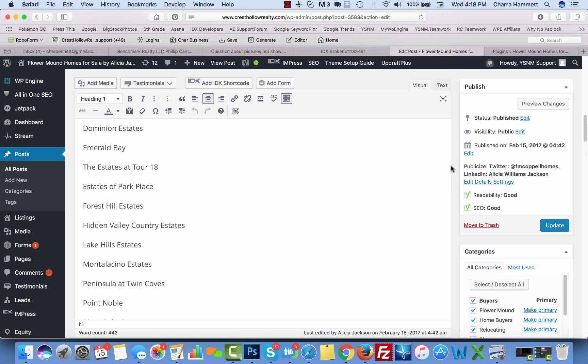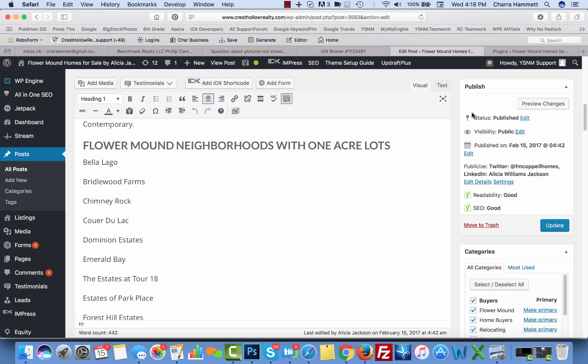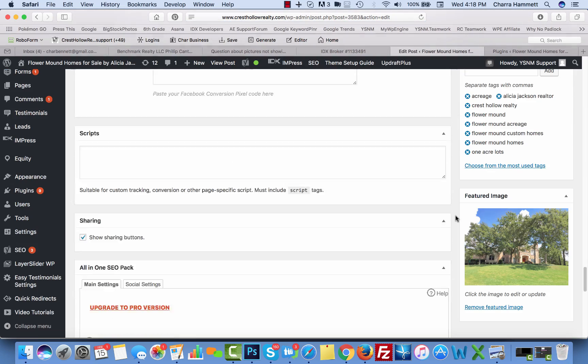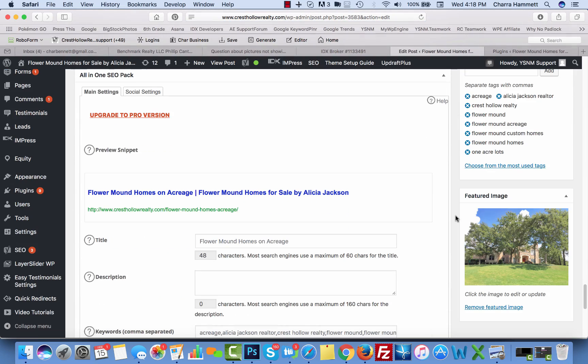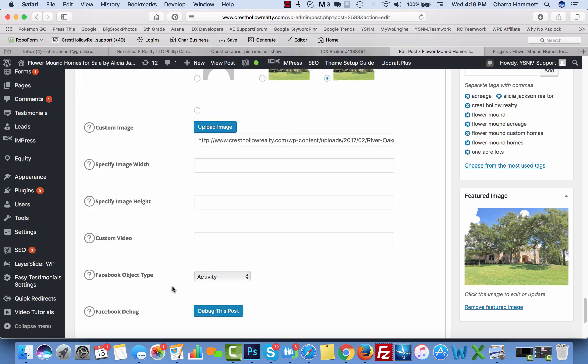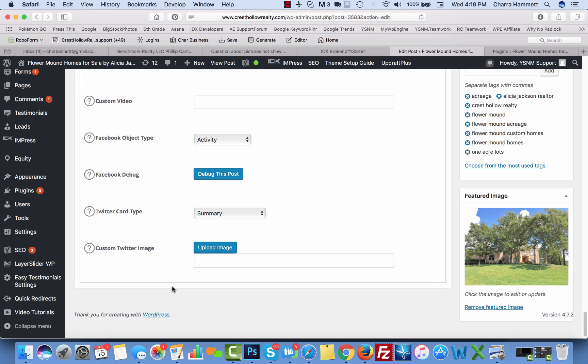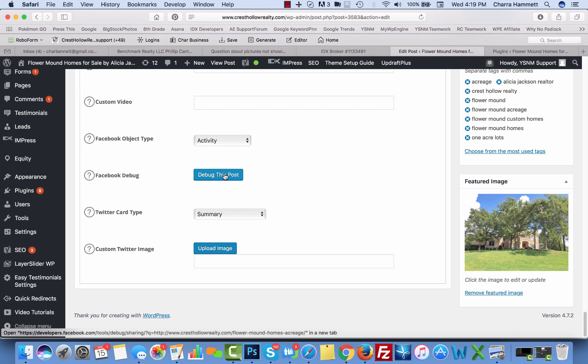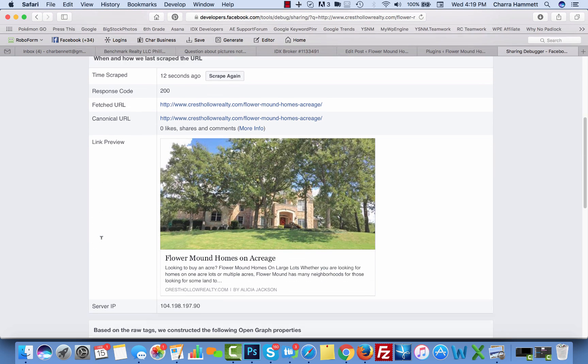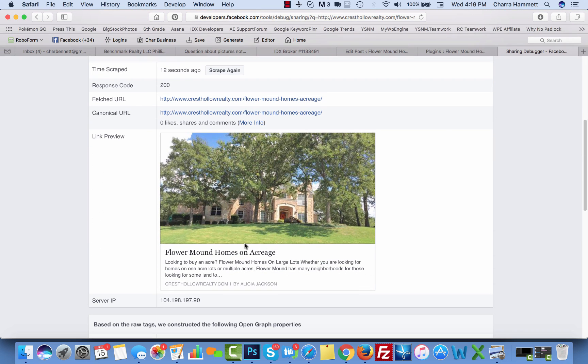Now I'm going to come up here. If I had a draft, this has already been published, but if I had a draft I would save draft again. So in my case, I'm just going to update it. Next, I'm going to go back down to the All in One SEO settings, click social settings. And now I'm going to come down a little bit further and I'm going to click debug this post. And if it works, you should see your image right there.